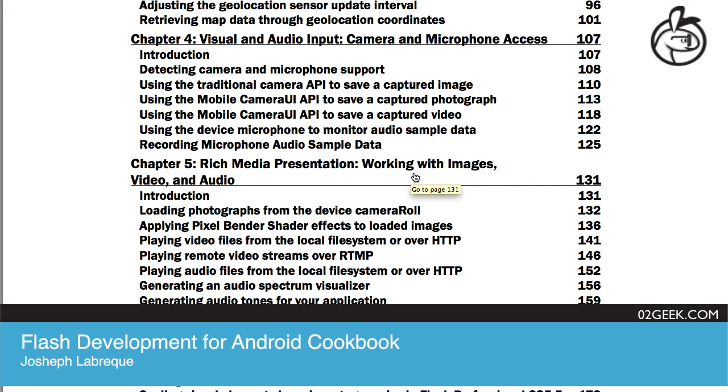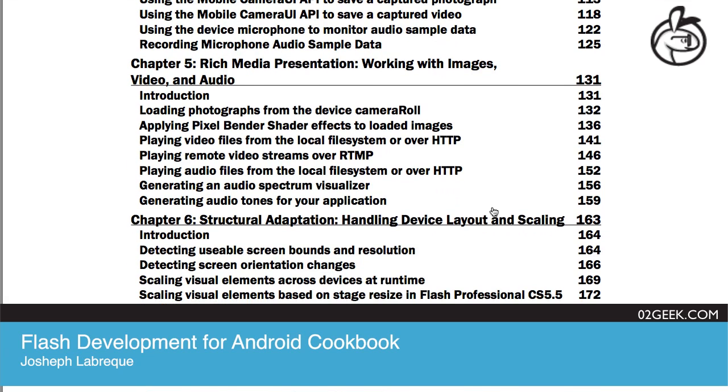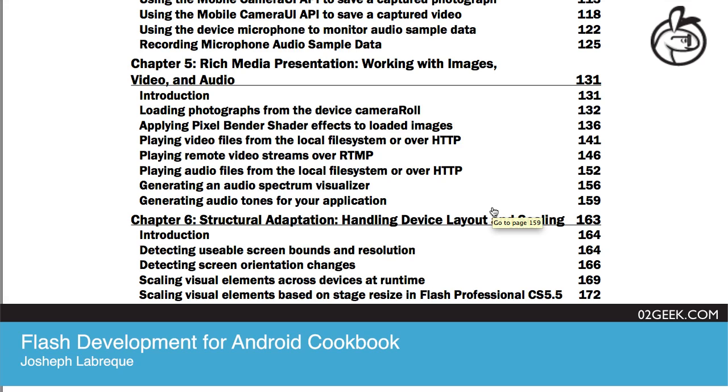So Chapter 4 was about live data, and Chapter 5 is about processing data that you already have - images, videos, and audio. Would that be accurate?